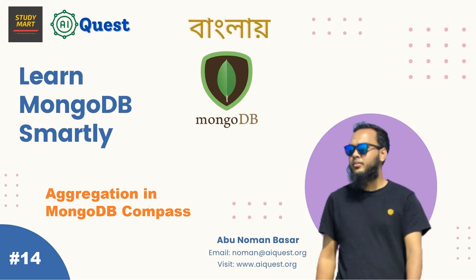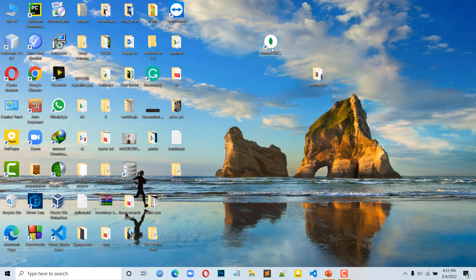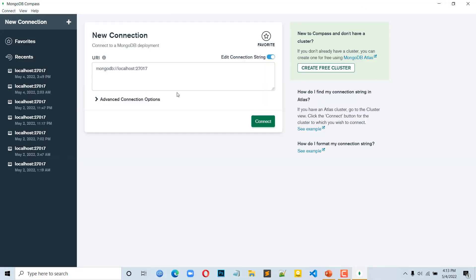MongoDB Compass makes it easy to do aggregation. First, we will open MongoDB Compass. After that, we will open the sum, group, average, max, and minimum operations. Let's see — we will open the MongoDB Compass and open the user interface. Just click the connect button.